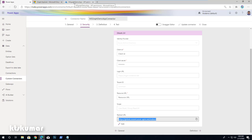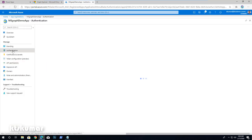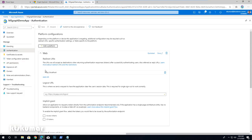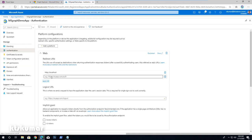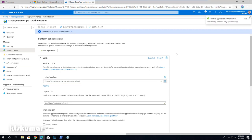We move back to the app registration portal. On Authentication, under the Web section, add the redirect URL here and save it. Now we have added the custom connector redirect URL to the app registration as well.